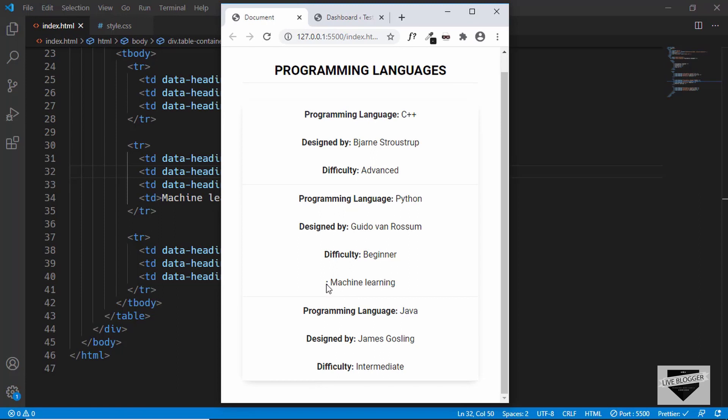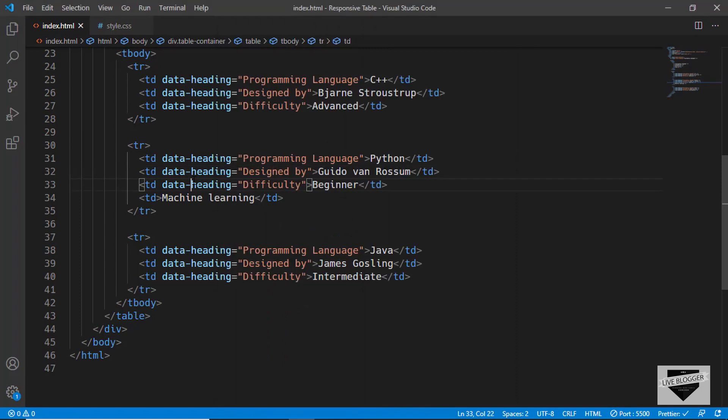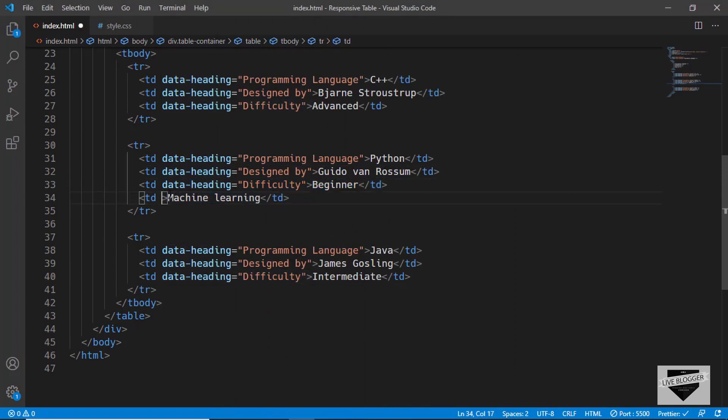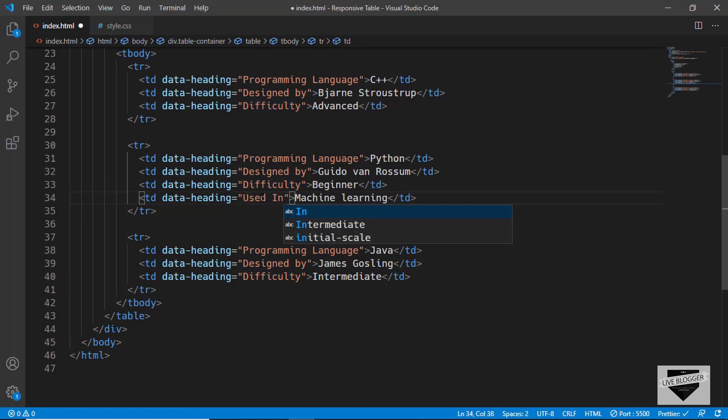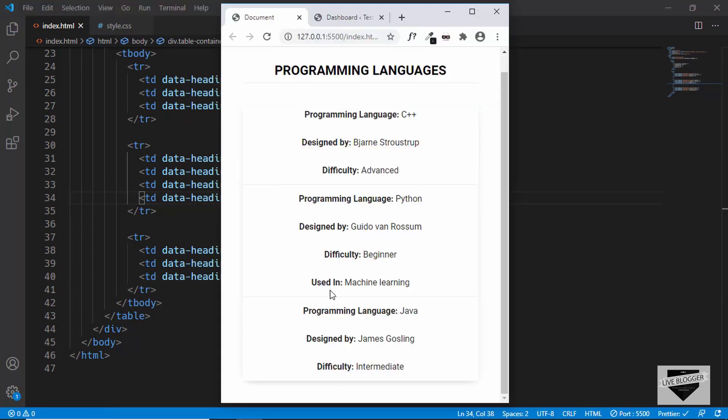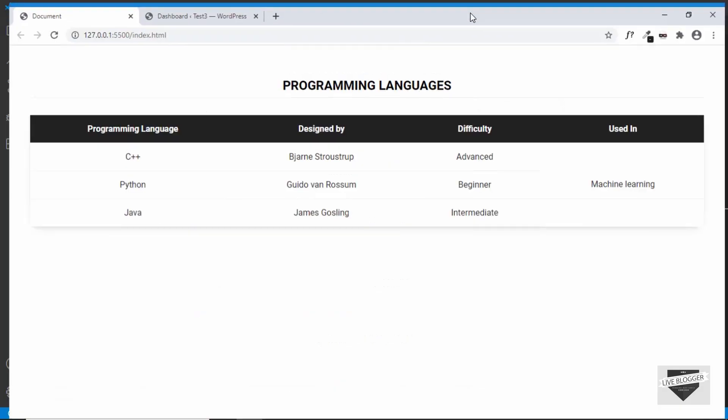But we don't have the heading over here. So, for the heading of the mobile version of our table, we are using the data dash heading attribute. You have to add that over here for every new column that you add in your table. Let me just add this. And here we will type used in. And now we can see that the table works perfectly fine. That's one thing you should keep in mind when you customize this table.